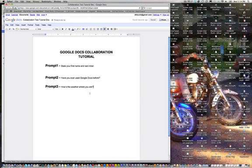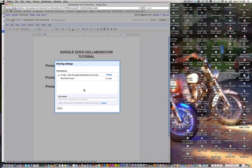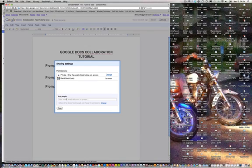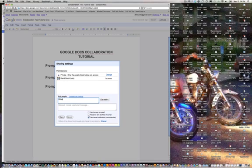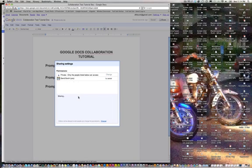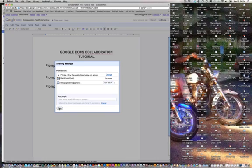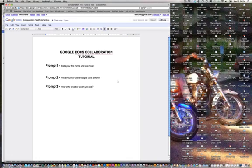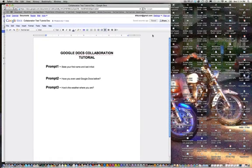Alright, and I am going to go ahead and share it now with my collaborator and that person, I believe, is Little Google Demo at gmail.com. Let's see if that works. And I am going to make sure that person can edit. And that might be wrong.